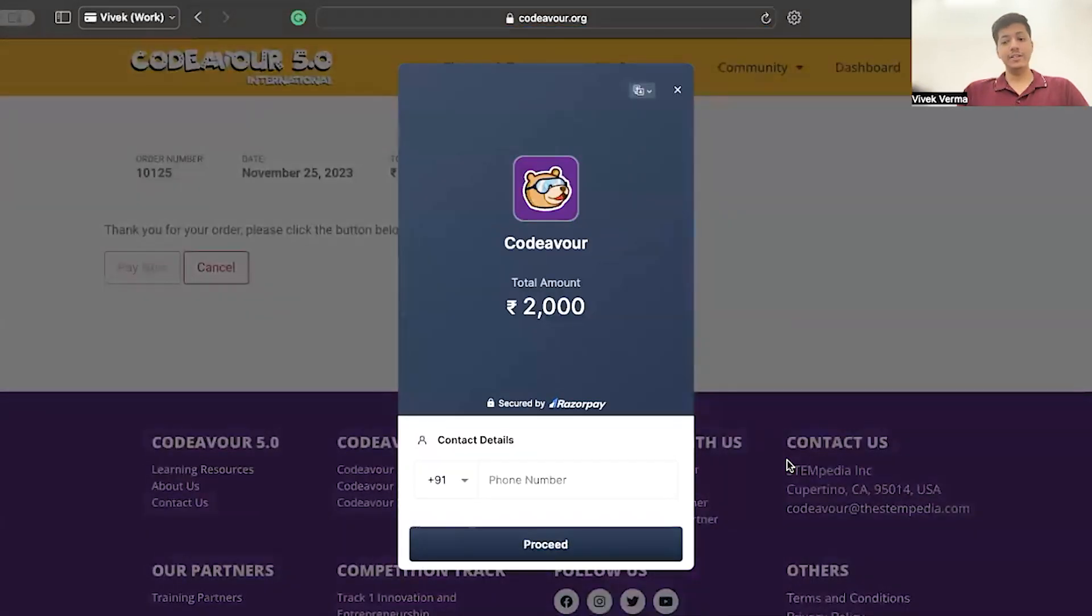Then enter your contact details and complete your payment. Once you are done making the payment, you have successfully registered yourself for Codevo 5.0. Congratulations, now you are officially a part of Codevo. Get ready for the competition by diving into free resources and online bootcamps. Subscribe to our YouTube channel for more updates. Thanks for joining the Innovation Fest. Bye-bye.